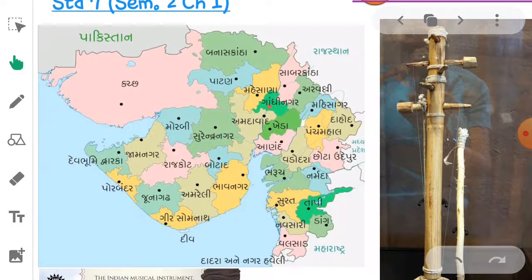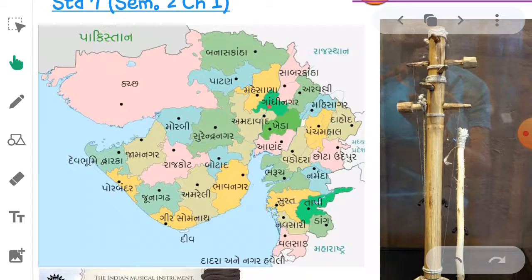Ahmedabad, Surendranagar, Morbi, Kutch, Jamnagar, Dwarka, Porbandar, Junagadh, Gir Somnath, Amreli, Bhavnagar, Botad, Bharuch, Surat, Tapi, Navsari, Valsad, Panchmahal — Gujarat is one of the ancient states.